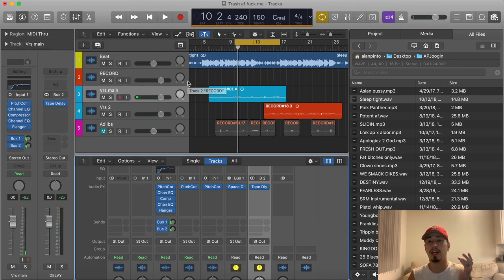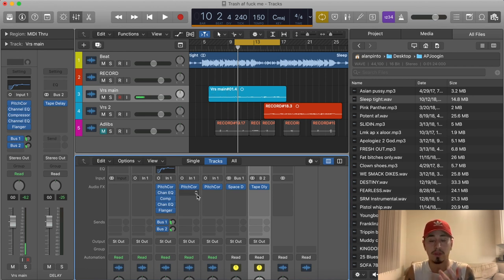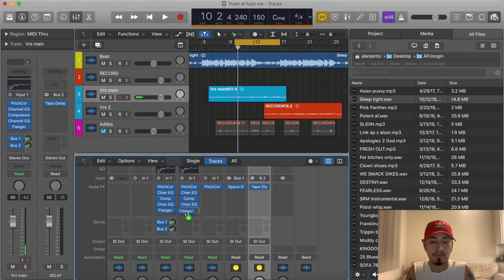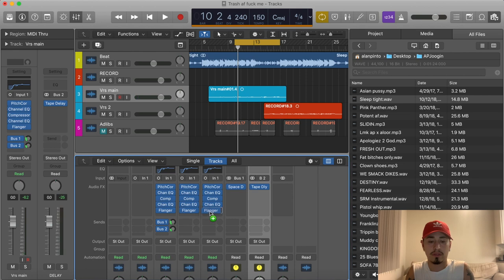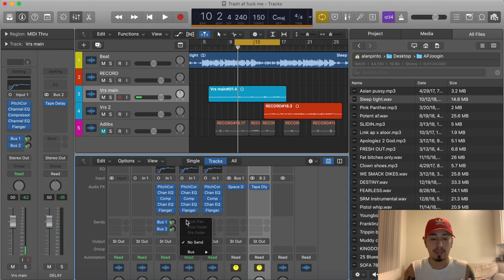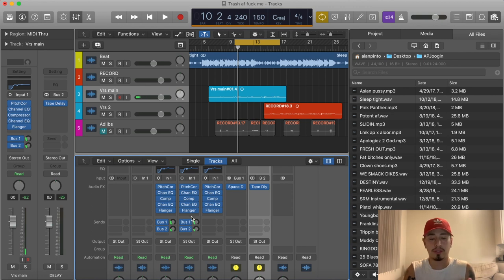We added that flanger and a little bit of sauce to the vocals. Now what we're gonna do is copy and paste these plugins to the rest of our vocal tracks. And there's one very important thing about Travis Scott — that's his ad-libs. You can't have Travis Scott without ad-libs. So we added those plugins to the rest of our tracks.